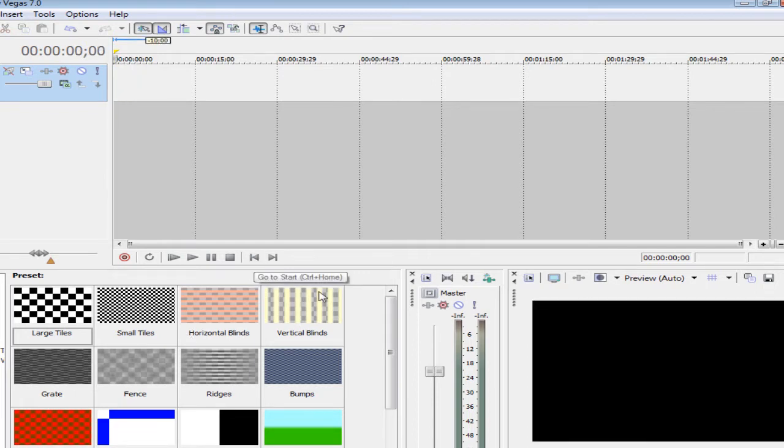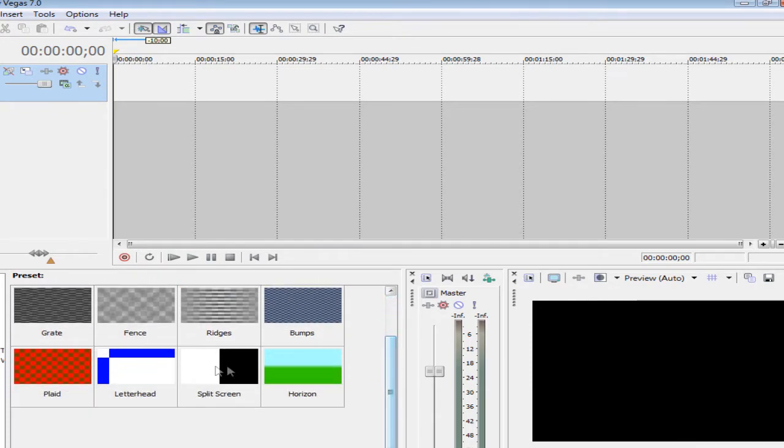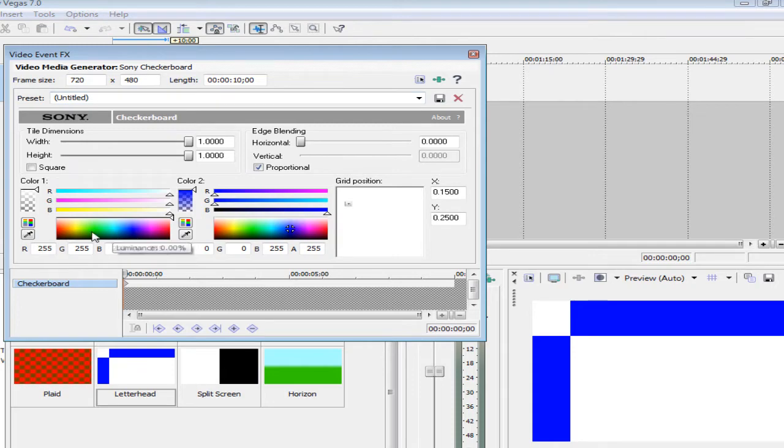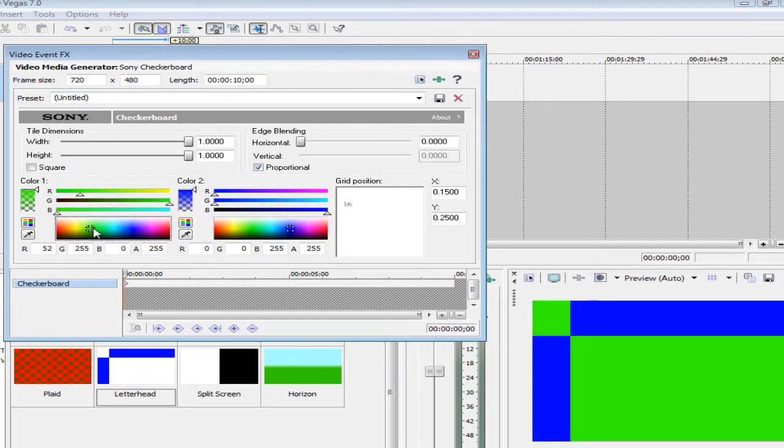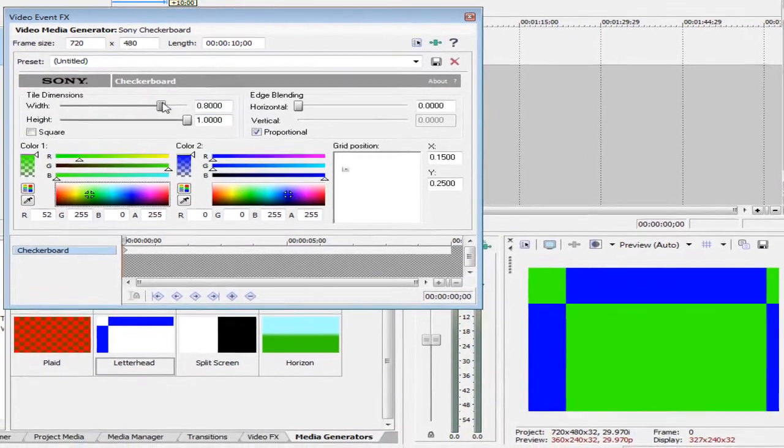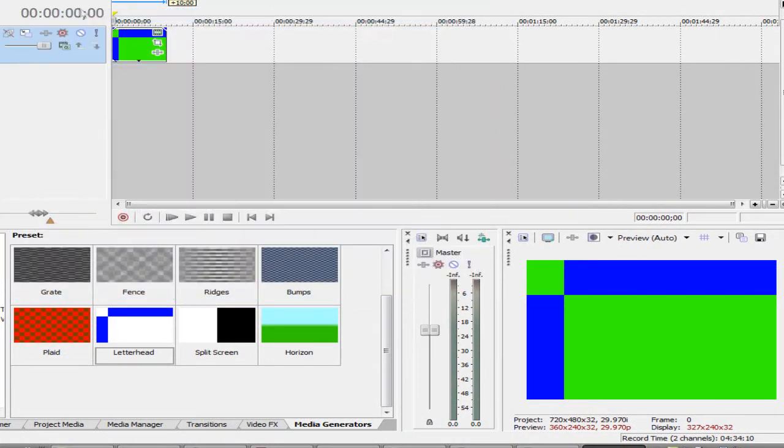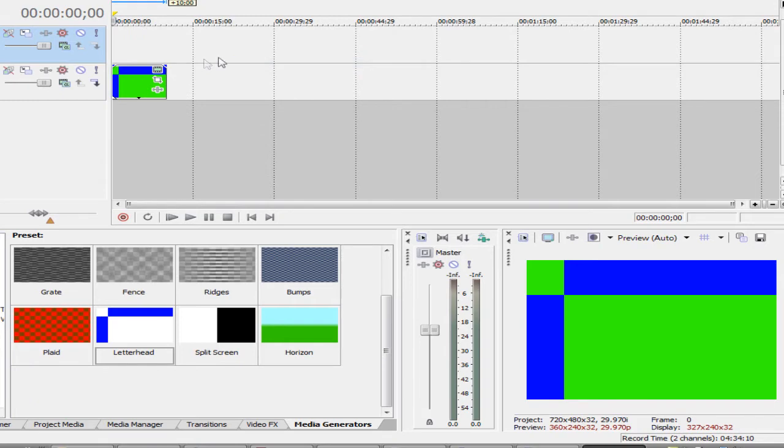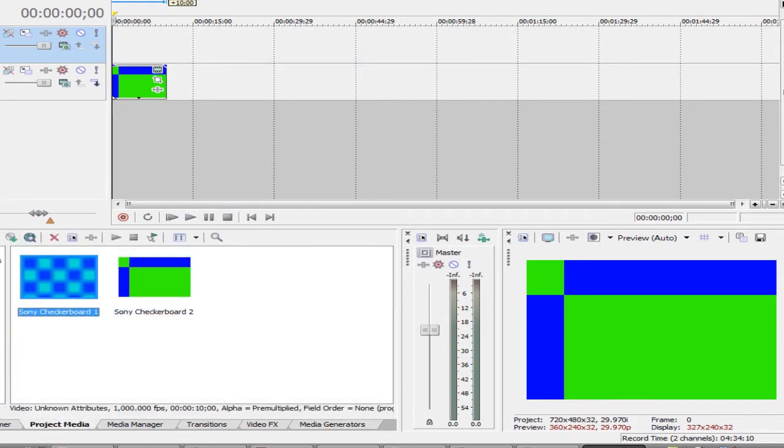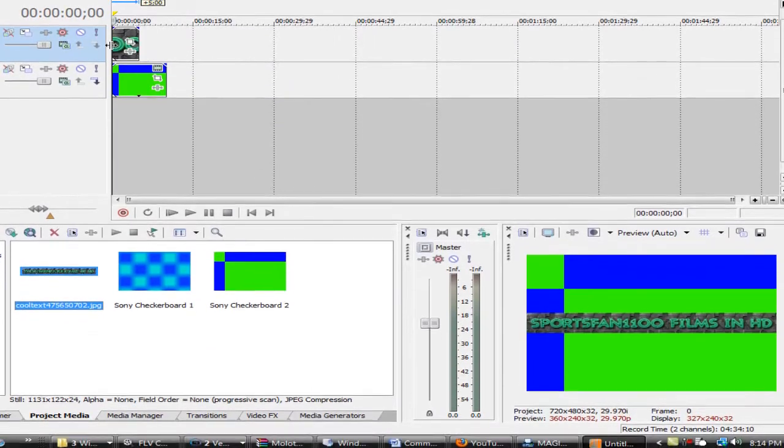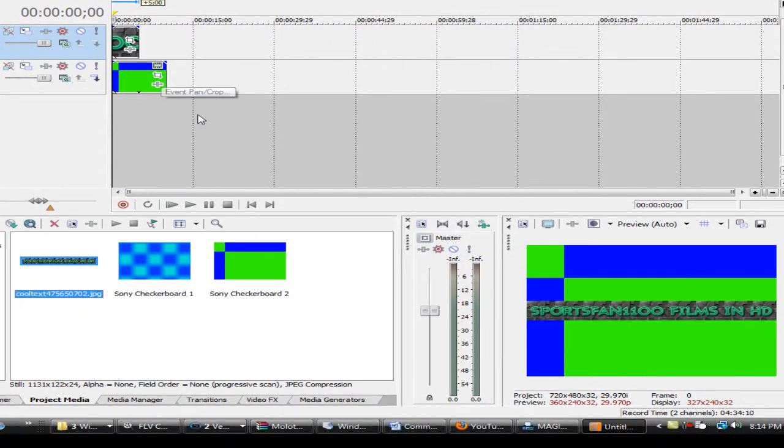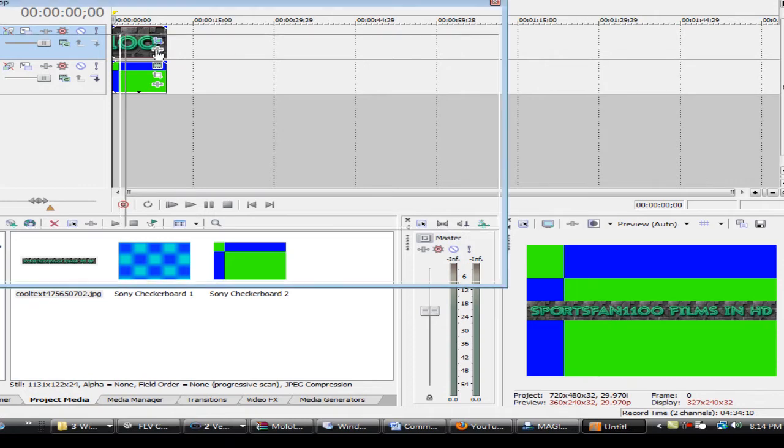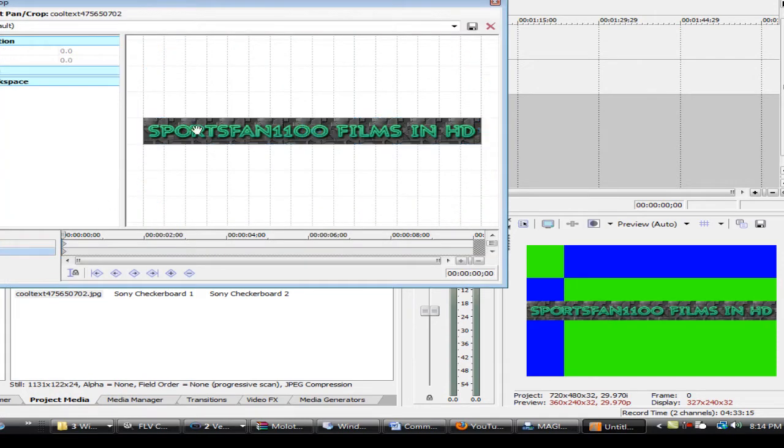I'll do one more - checkered board. They're pretty much all the same. I'll do letterhead. This is good for web templates if you want to make a web template. You basically mess around with that, and then you can add a picture. So if you insert a video track like this, I'll import a picture.